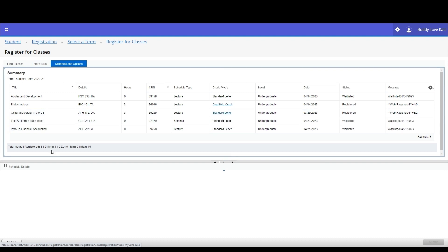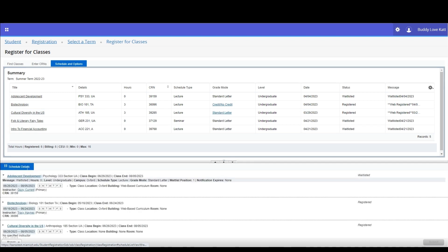If you'd like to learn more about a class, click Schedule Details. This will display course meeting days and times, course location, instructor, and grade mode. You can also see your position for a wait-listed course. Be aware that this feature can also be accessed in Browse Classes or on the Find Classes tab.